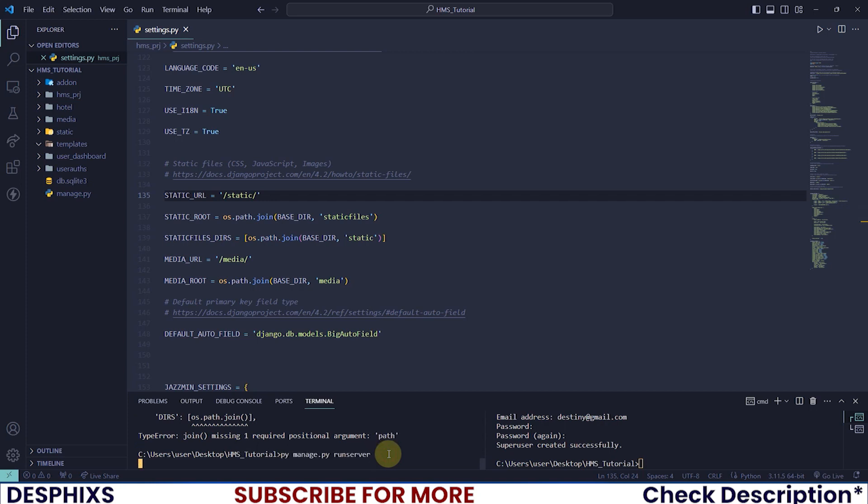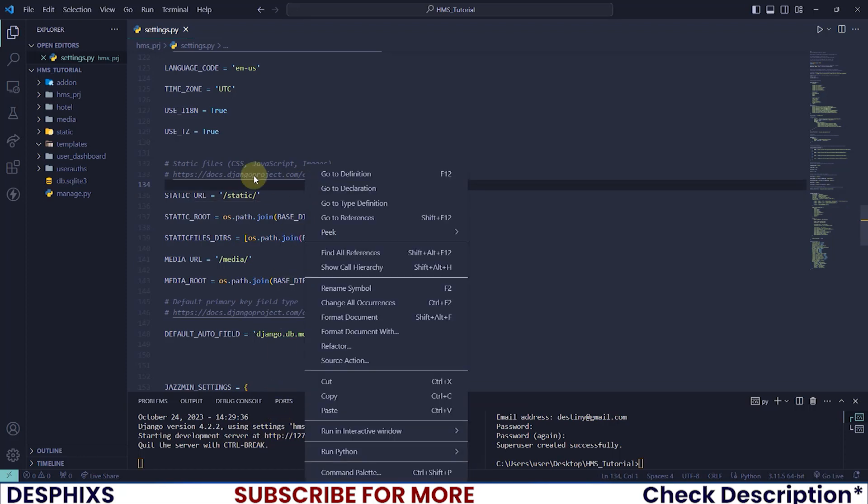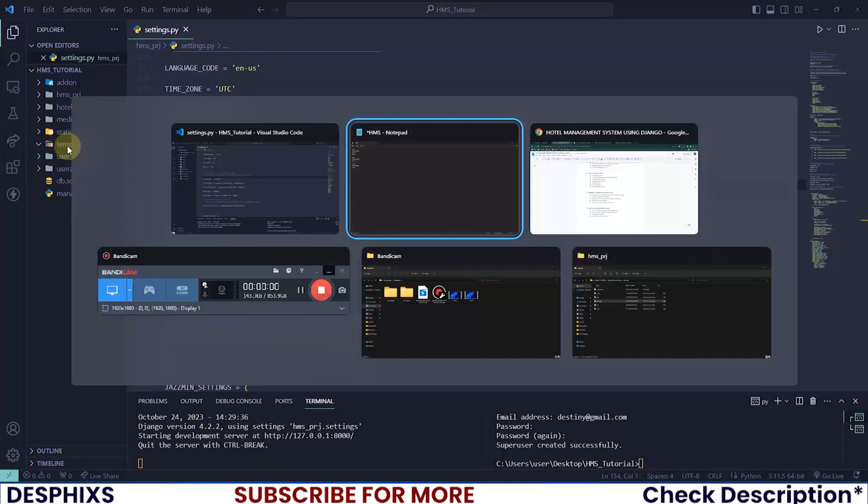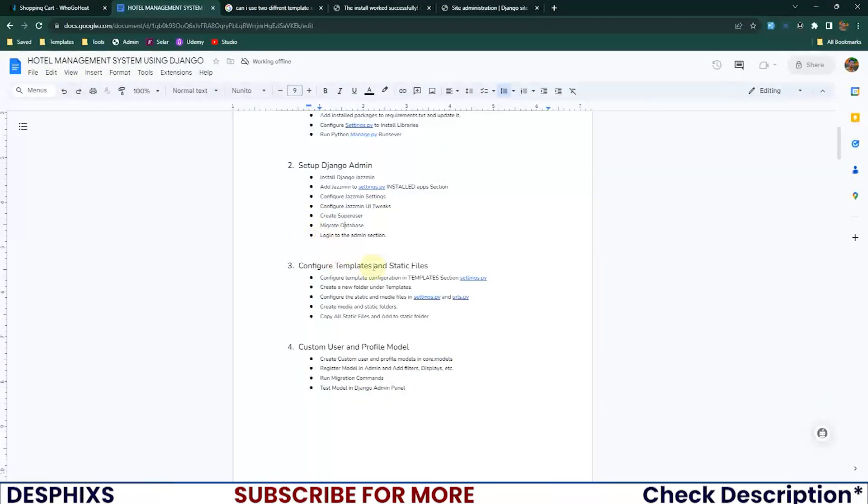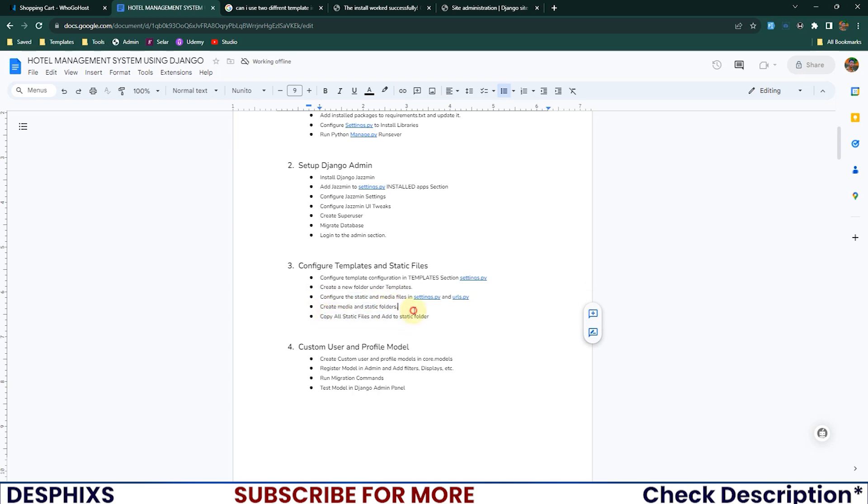Let me go ahead and run my server one more time. There you go, my server is running. Now, the next thing we need to do is go ahead and populate this static folders and templates with our template files. I will hop back to this one to see what we have. It says configure this, create new folder templates, configure the static and media, copy all static files and add to the static folder.